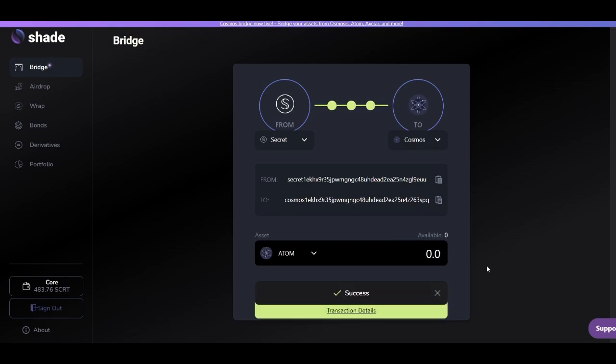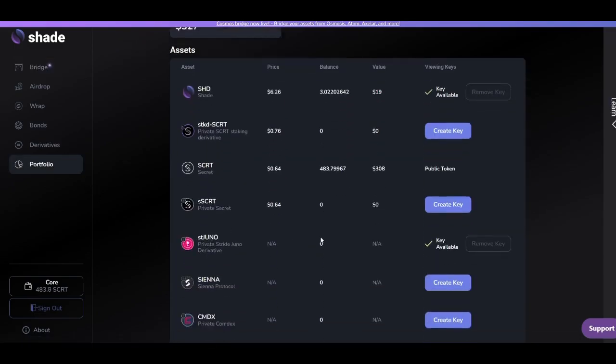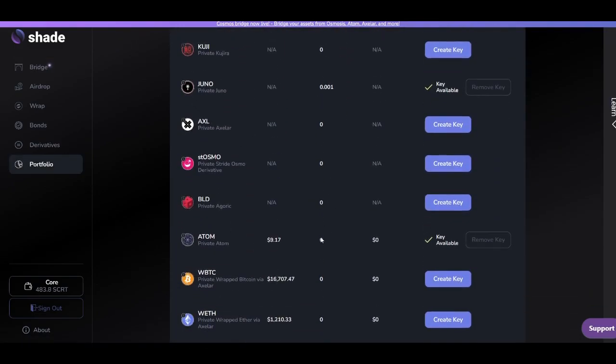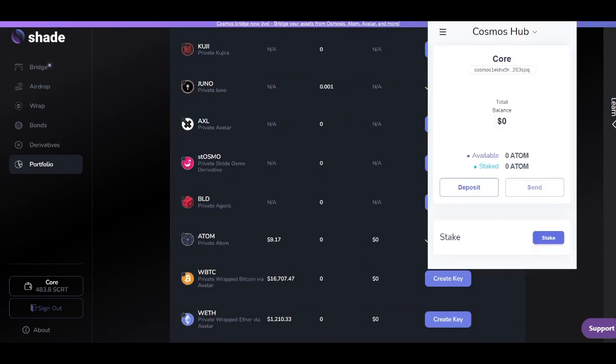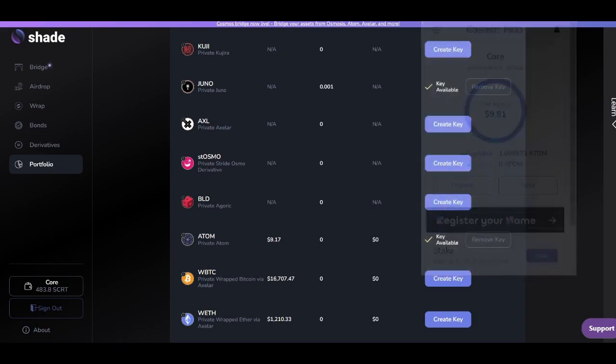There we have it, successful transaction. We'll go ahead and check our portfolio page. We can see here that all of our private atom has been unwrapped and sent to the Cosmos blockchain. And on Kepler, you can see here just like that, we successfully bridged that atom off of Secret Network back to atom.